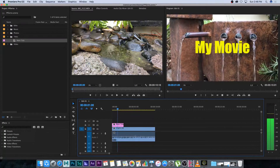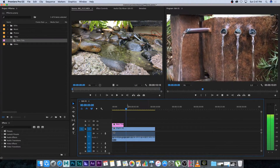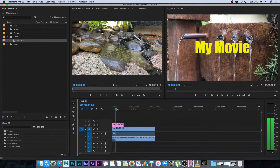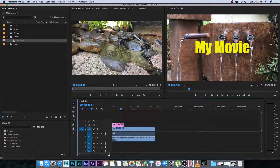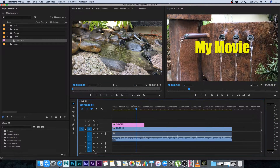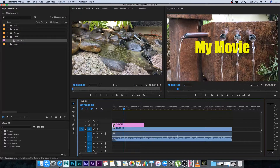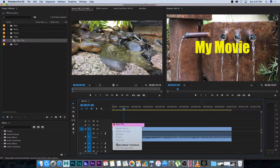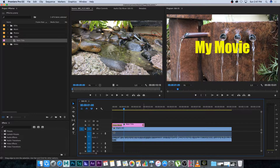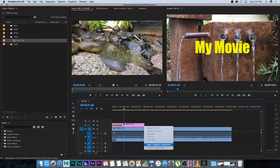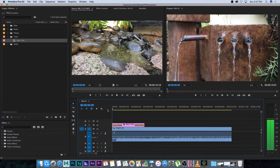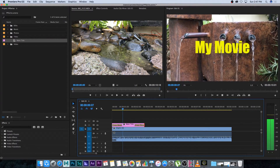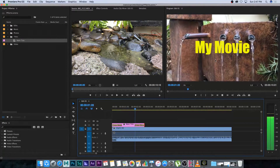You can extend the title across the whole video or place it just at the beginning so it appears and then disappears. If you want it to fade in and fade out, it's exactly the same as using transitions on a video clip. Right click on the start of the title, choose 'Apply Default Transition', and do the same at the end. When you play it back the title will fade in and fade out.